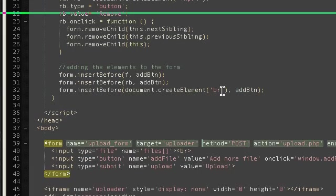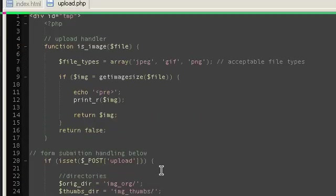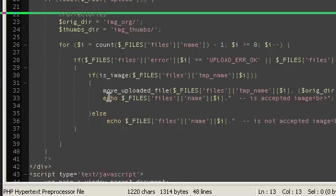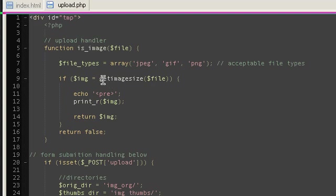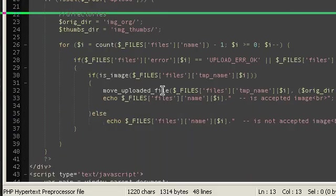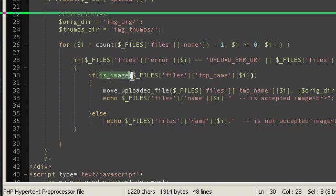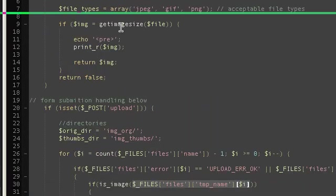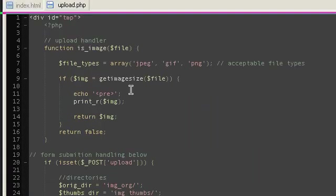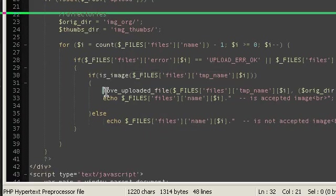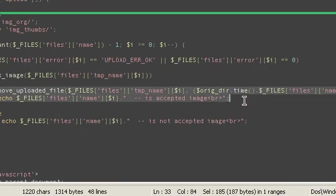Instead of writing and checking if the file is an image or not inline, I didn't use a function before, but I am using a function now - is_image - and then giving it the file that we want to check. That sees if the file is an image, and if it is, then it returns true.